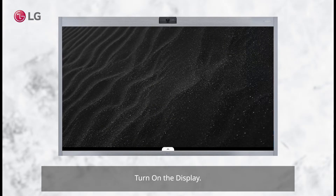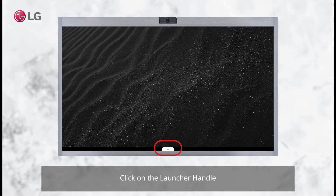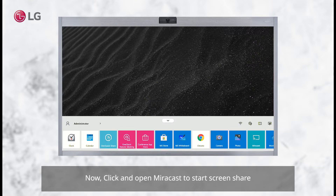Turn on the display. Click on the launcher handle. Then click and open Miracast to start screen sharing.